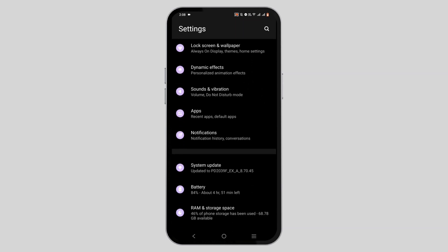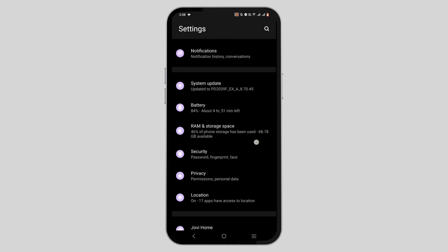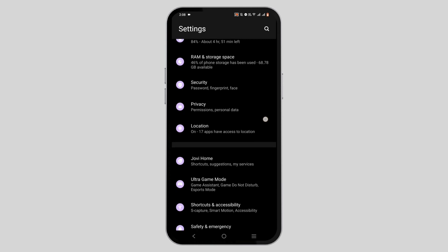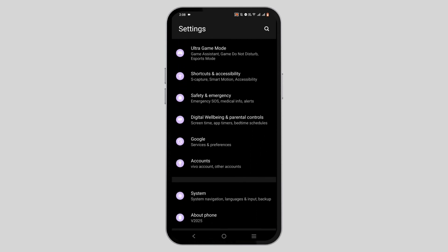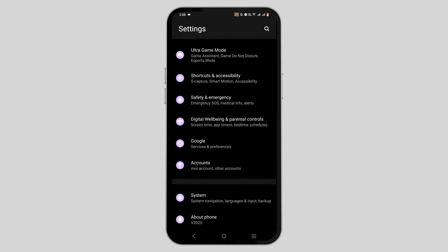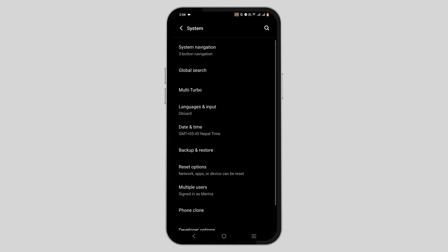Scroll down and if there is an Additional Settings option, tap on it. If not, tap on System. You will see the option for Reset Options.